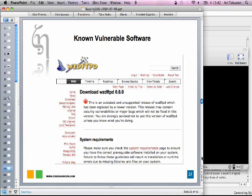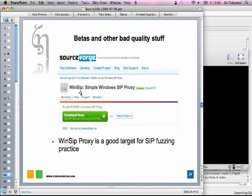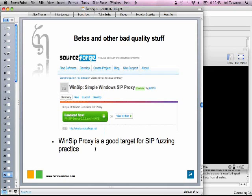And the other tactic is to take betas and other really bad quality stuff out there. So for example, just going to SourceForge and getting the small student projects or stuff that people have built for the fun of it. And one example that I'm demonstrating here is a SIP proxy running on Windows called WinSIP. It's programmed with Visual Basic or something like that. And I don't think it's intended for any real-life critical use.